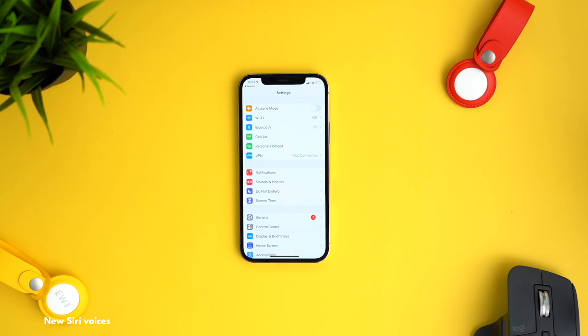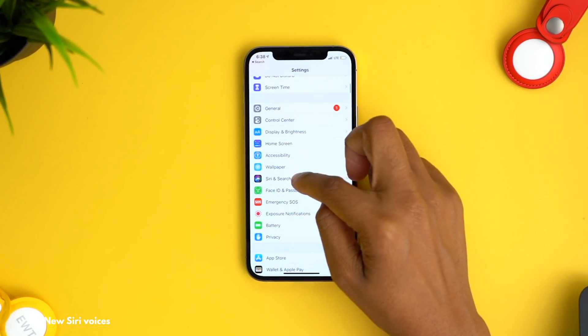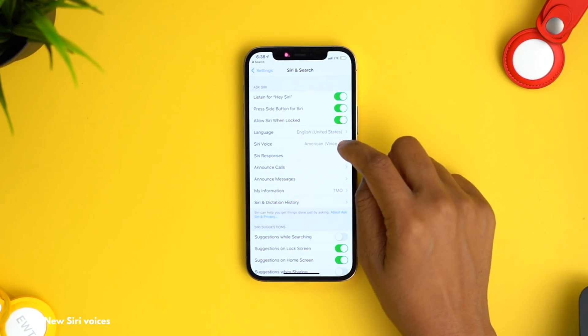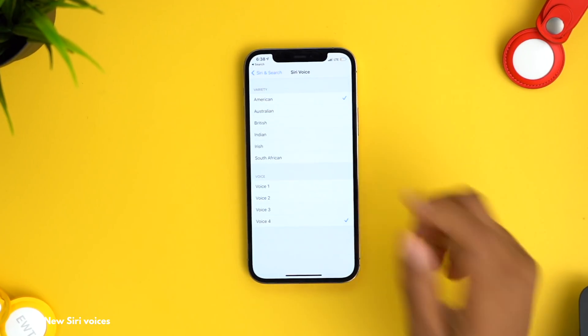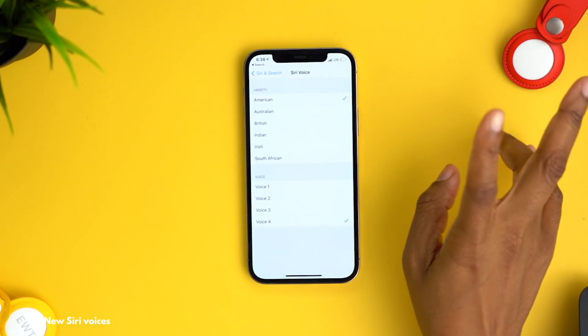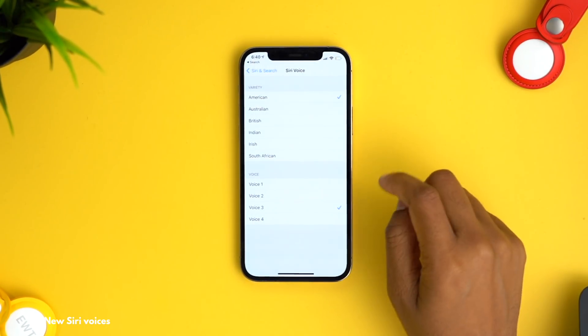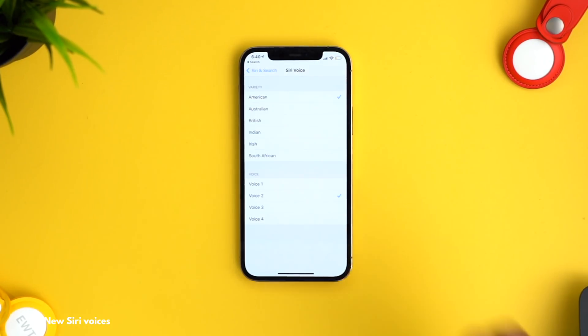There are also new Siri voices — originally two, now four. Head into Settings and search for Siri, then navigate to Siri Voice. Voices two and three under the American section are the two new ones. I personally like voice two, so that's the one I'm sticking with.